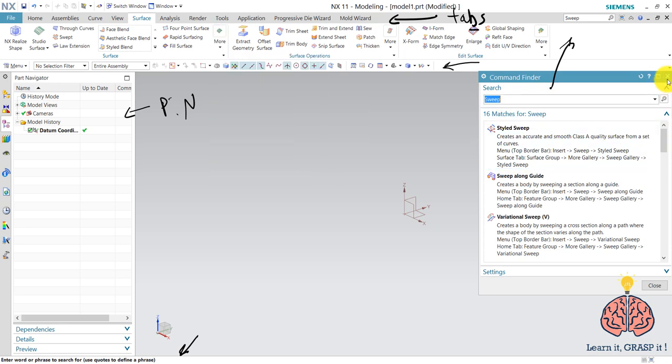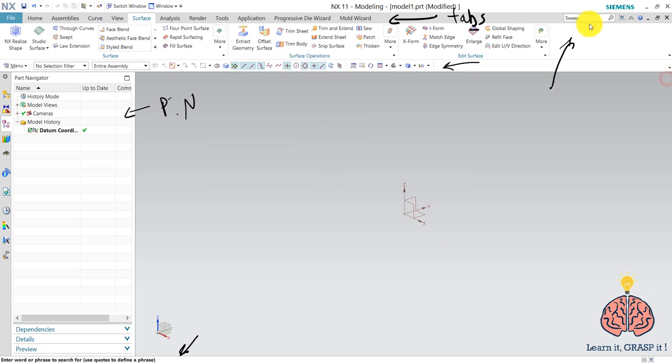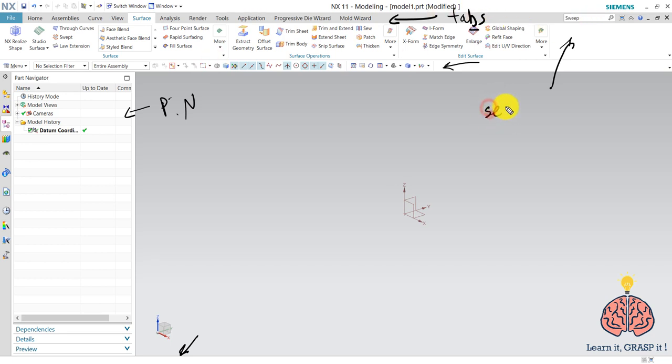So this is a pretty useful one in case you have forgotten the location of some command or something. This is the searching label.